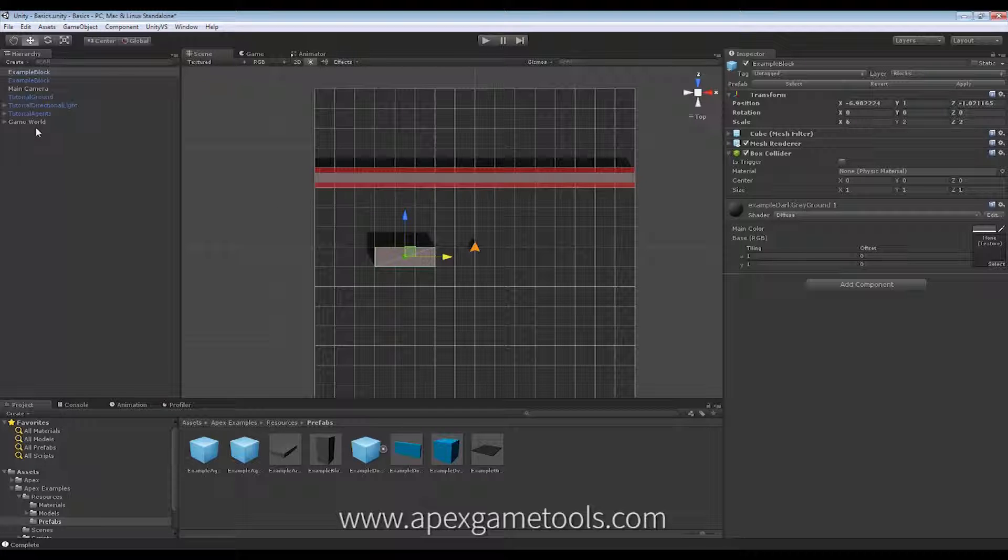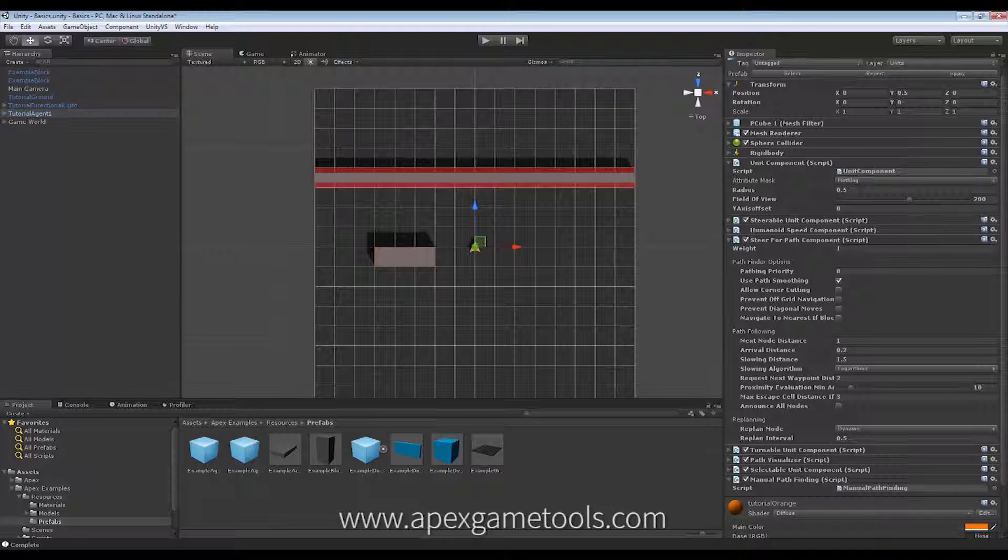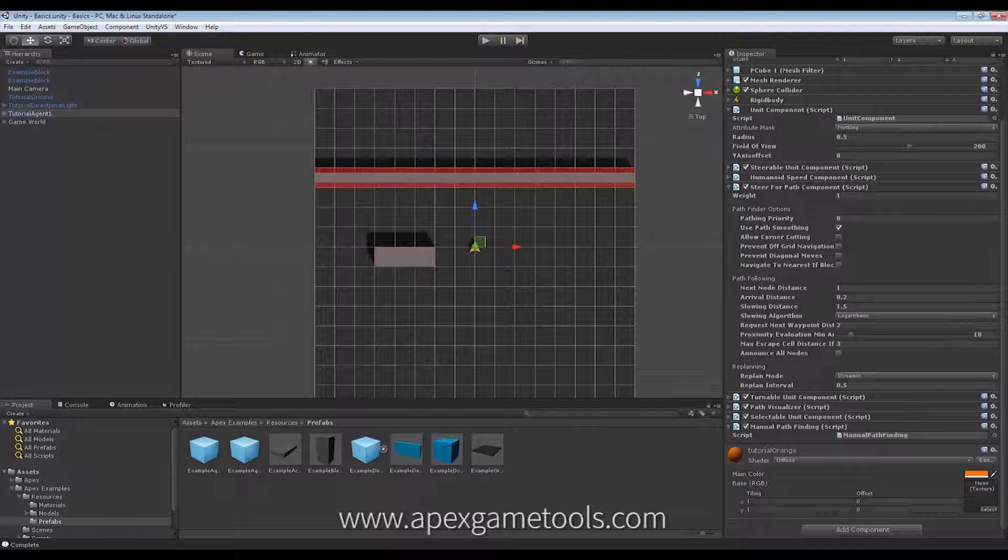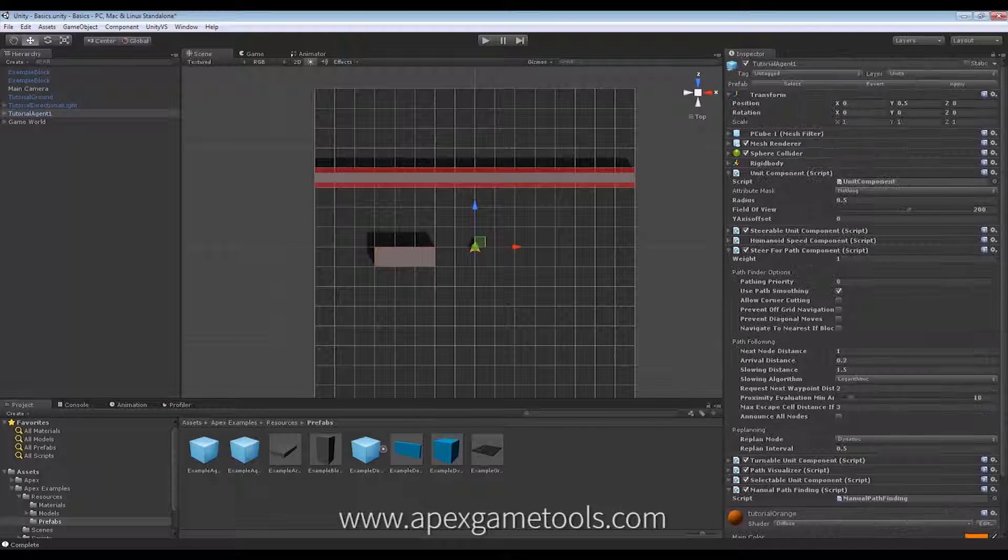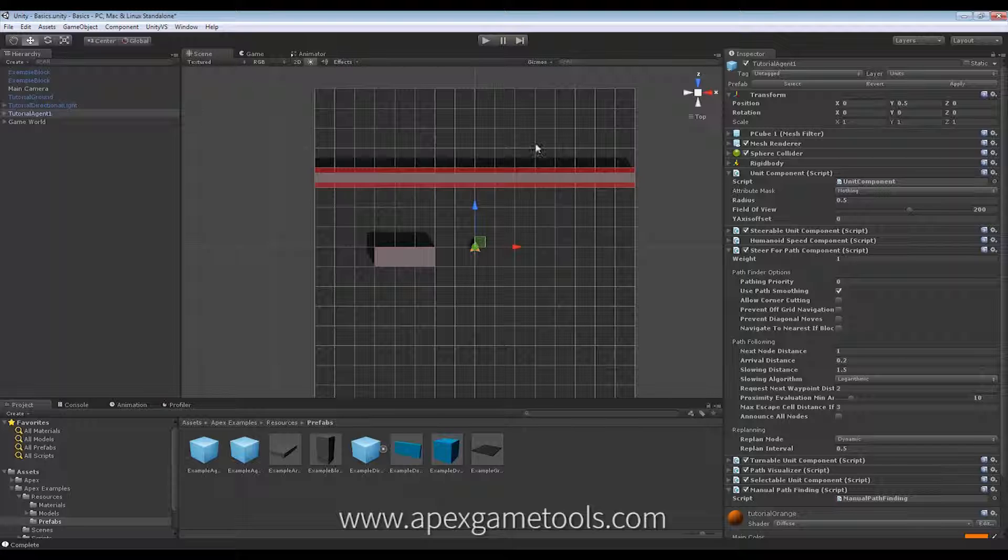There we go. So, my unit, let's just make sure that we actually have a selectable unit. We do. So, let's see it without corner cutting. Okay.